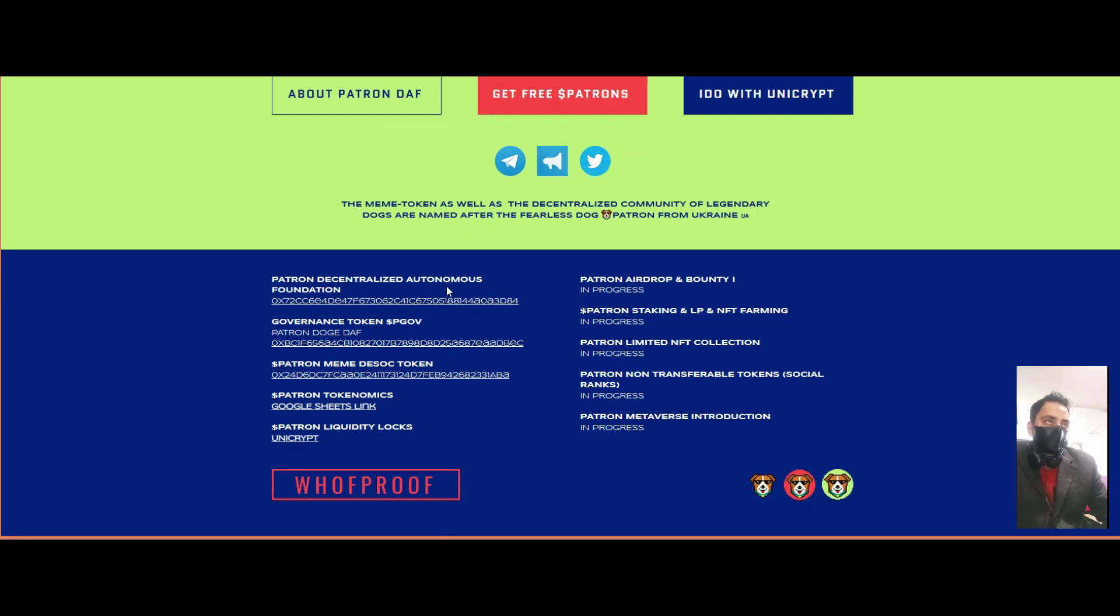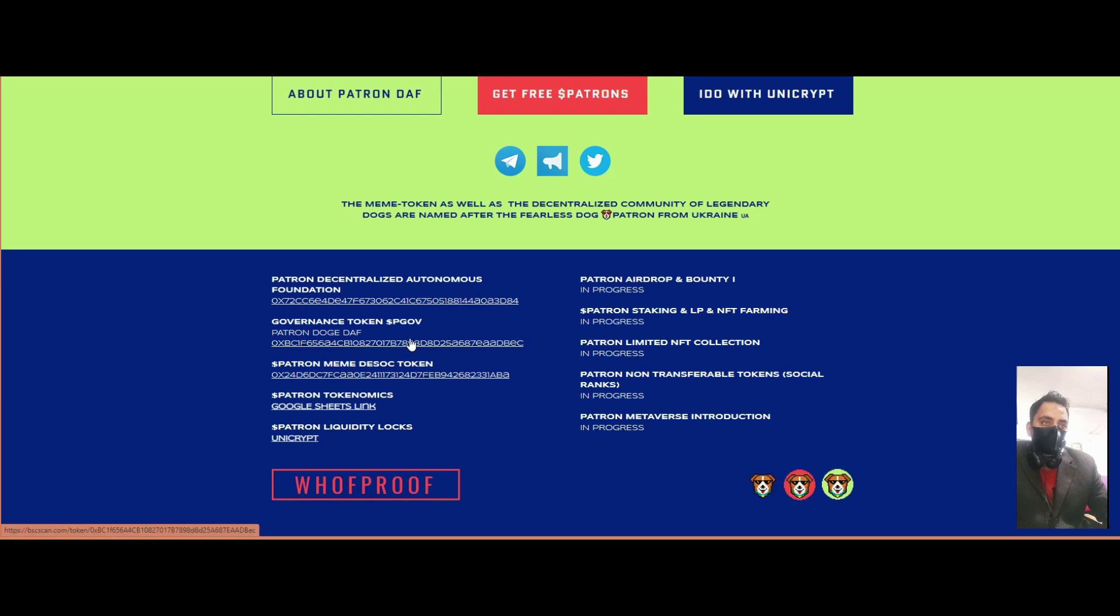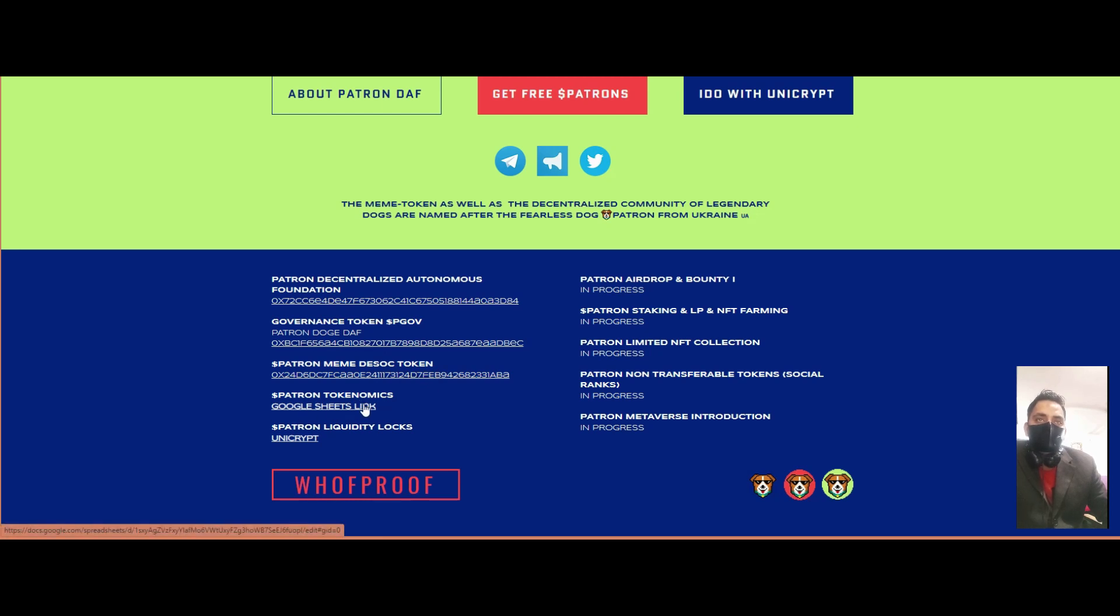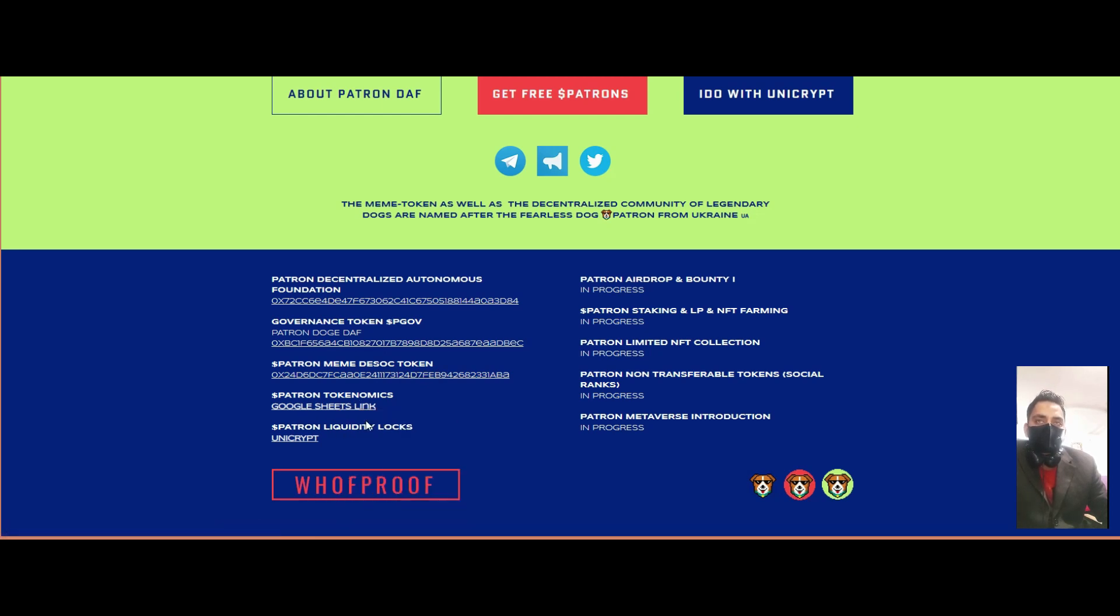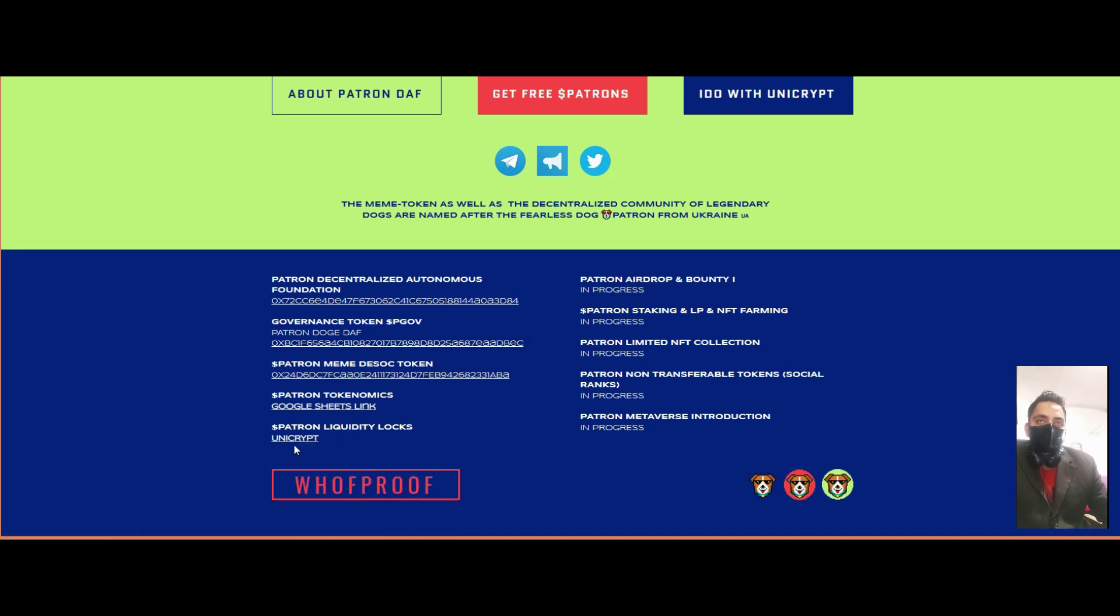The Patron Autonomics Foundation contract address, Guarantee Token PGOV contract address, and meme stock token address are available. The Patron tokenizer sheet and liquidity lock on Unicrypt are provided, along with Patron airdrop information.